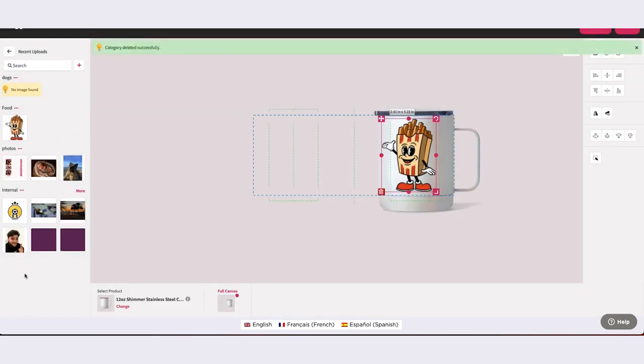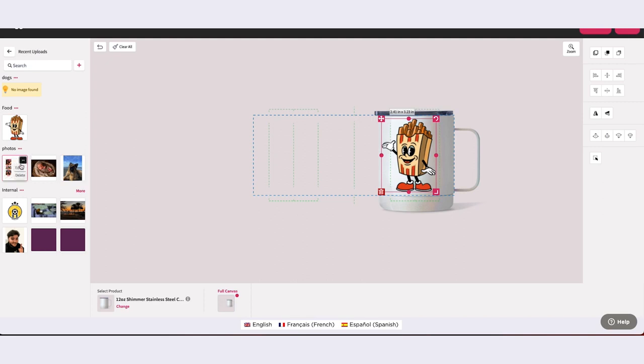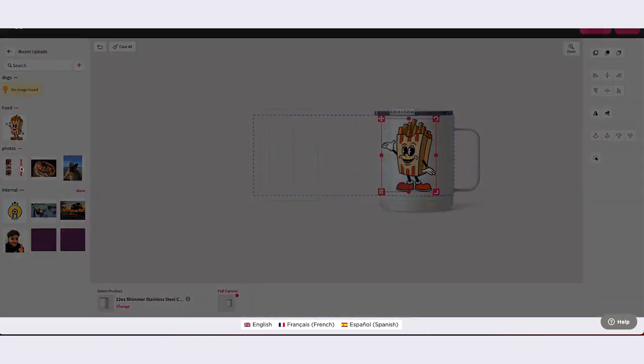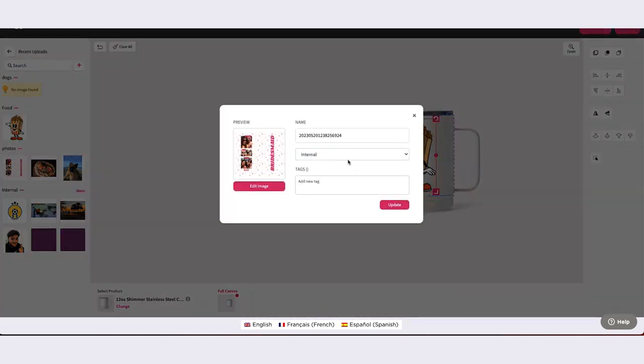If you would like to delete the category but keep your assets, then you must first move those assets to a different active category. Once the category is empty, you can now delete the category without losing any content.